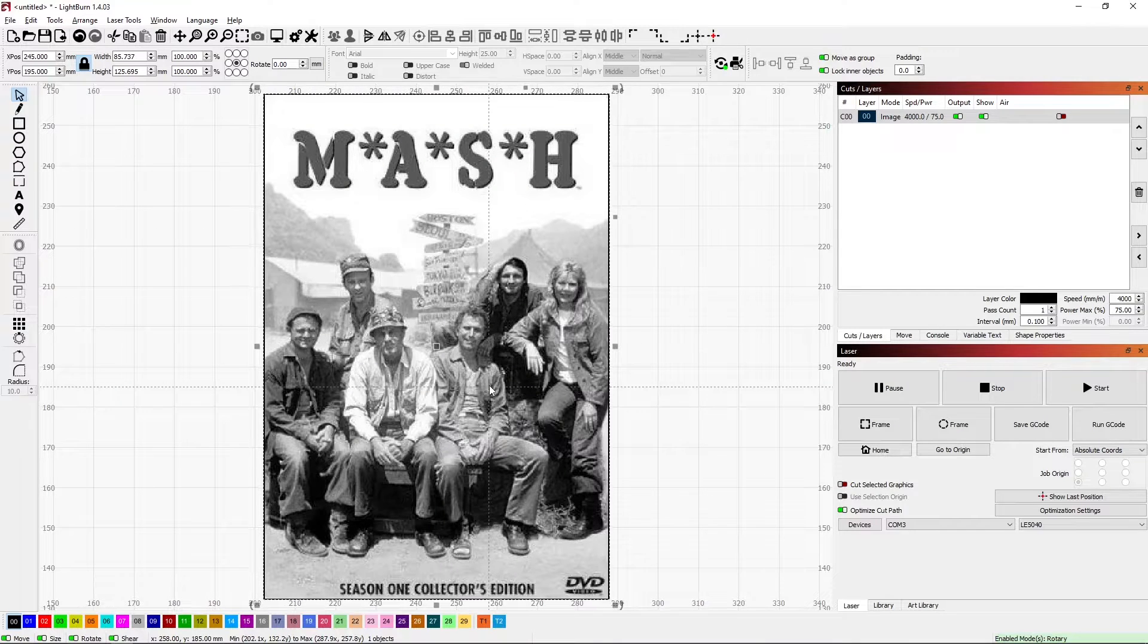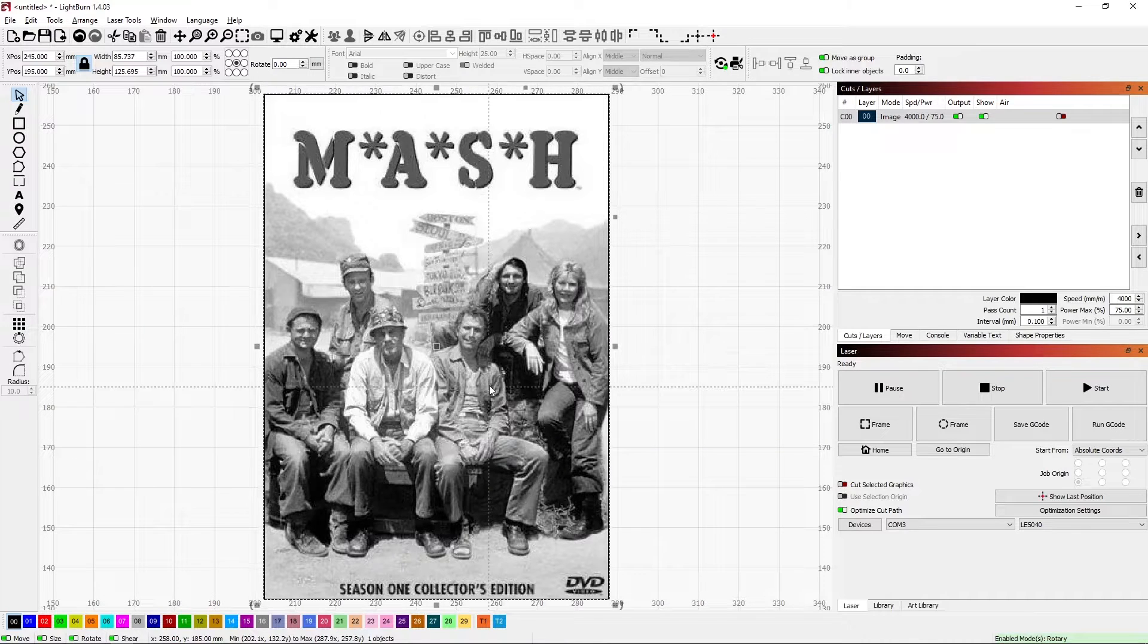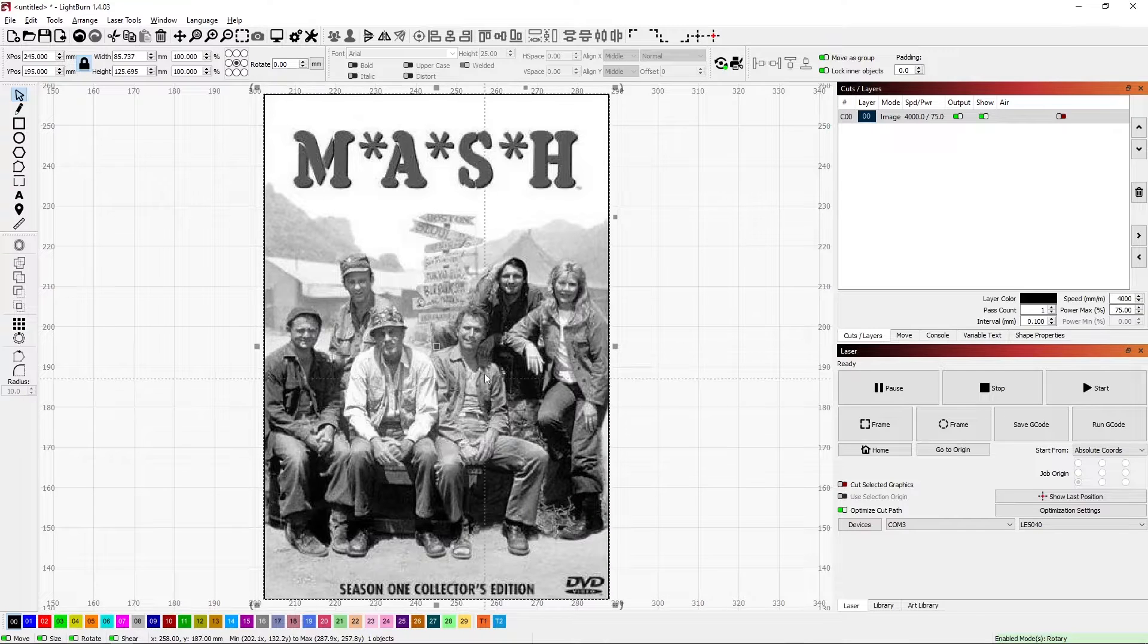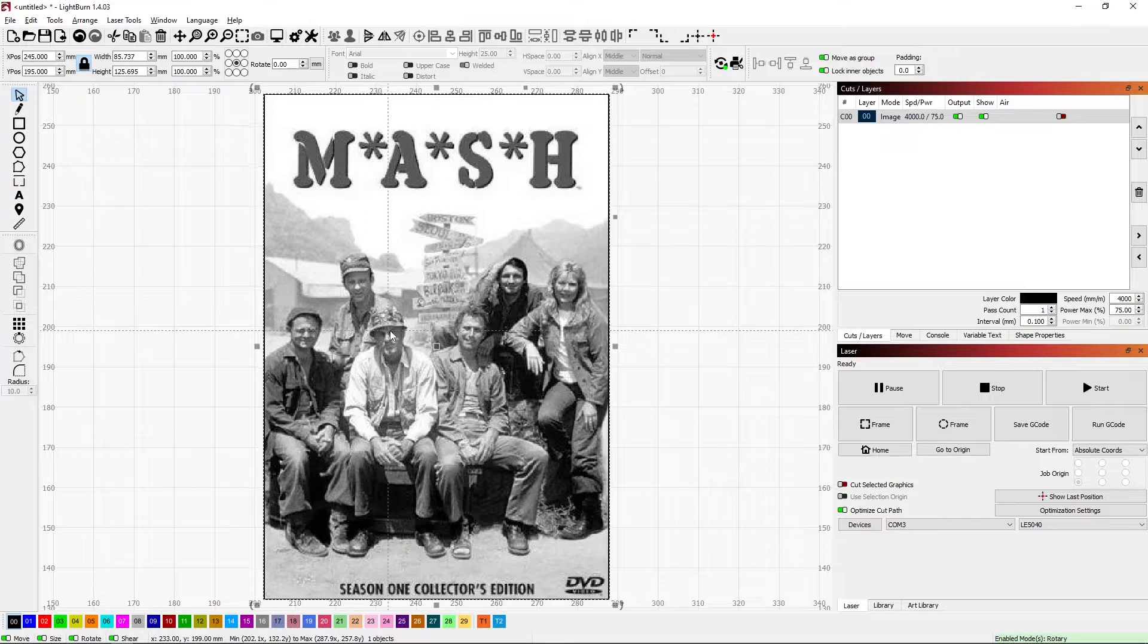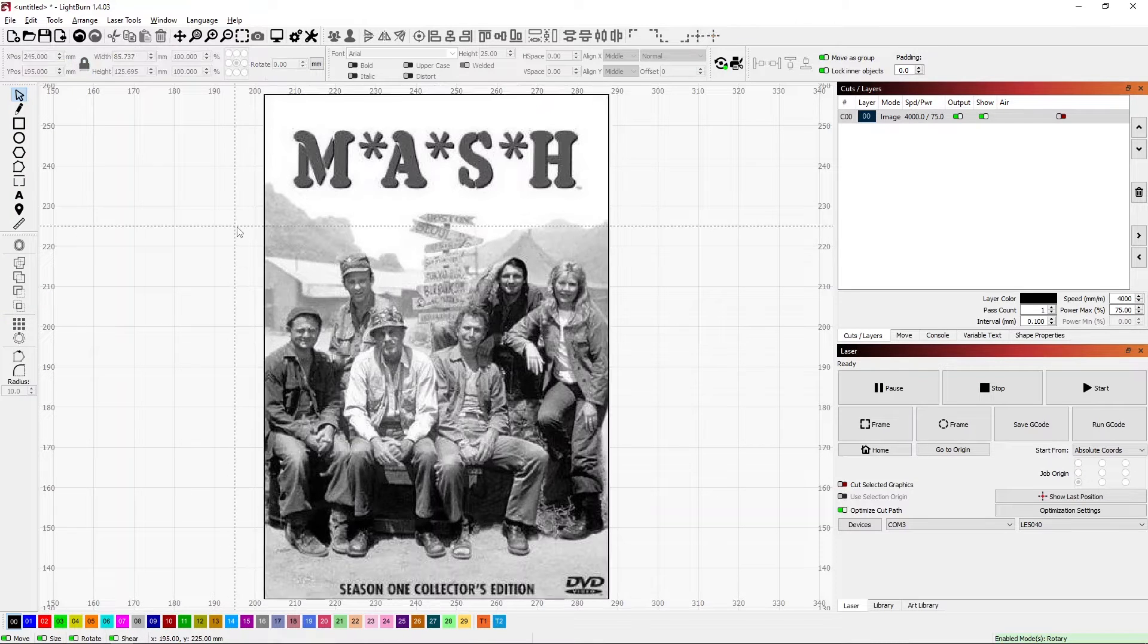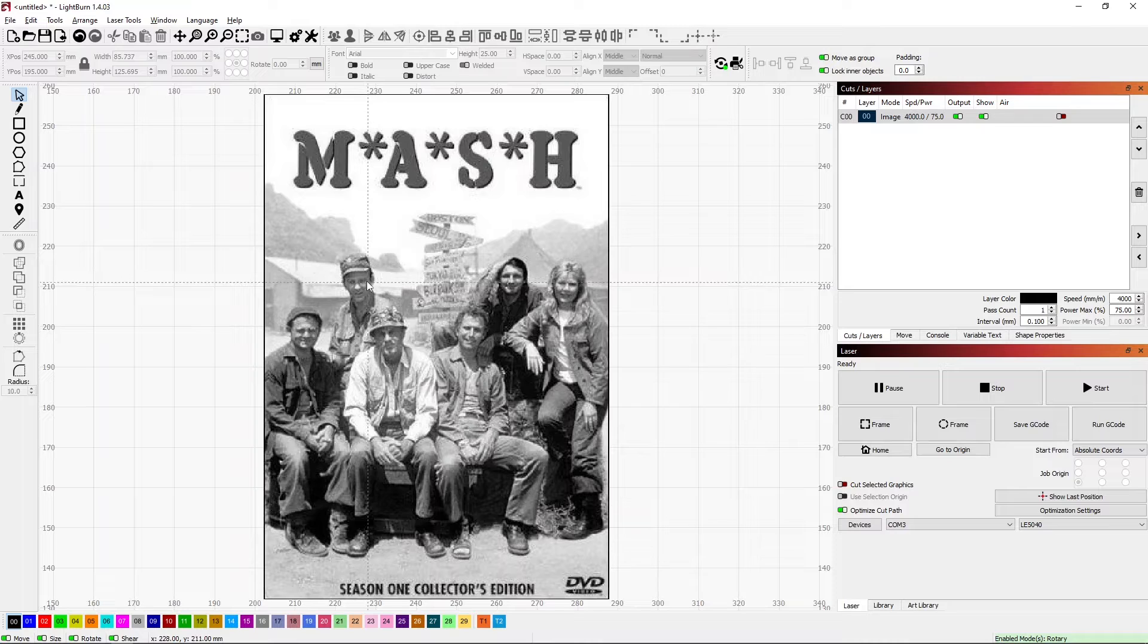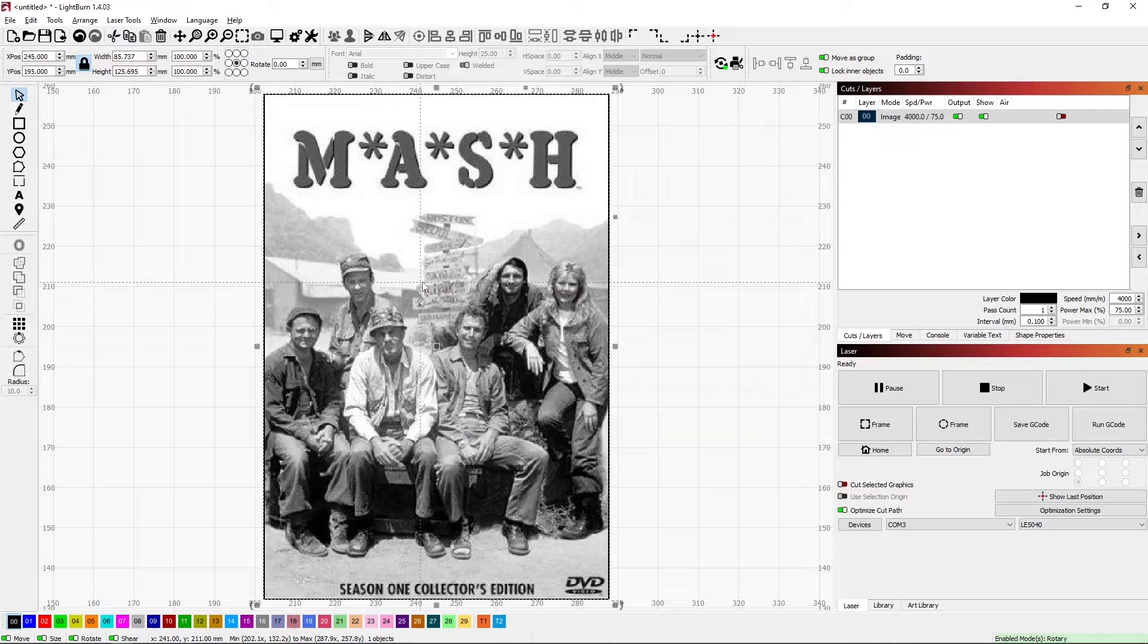I wanted to point out a few ways that I did this and kind of talk about some basic functionality within Lightburn. What I had wanted to do was take this image and convert it to a vector drawing. Lightburn has a very convenient feature for that.